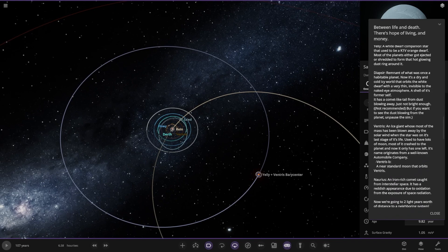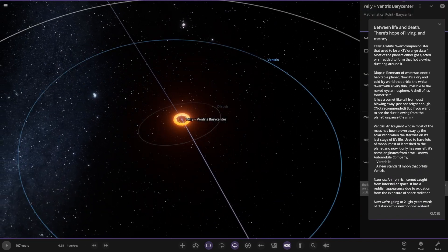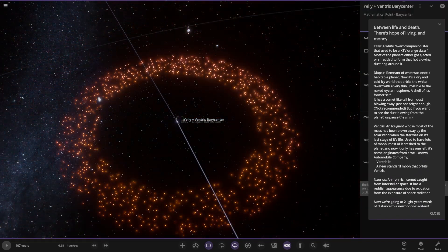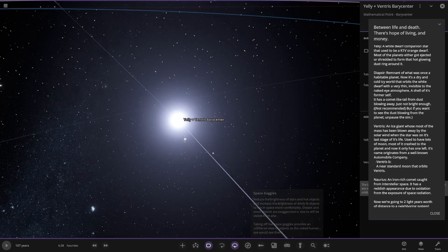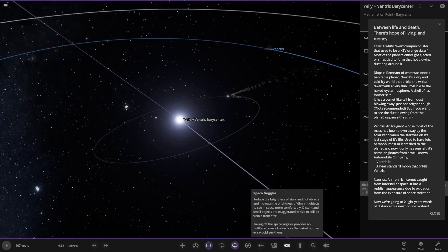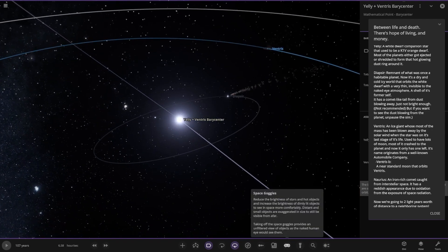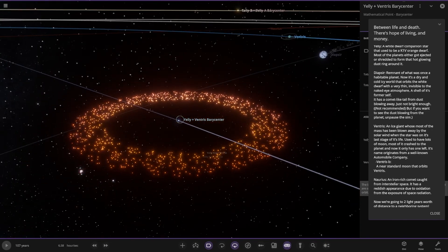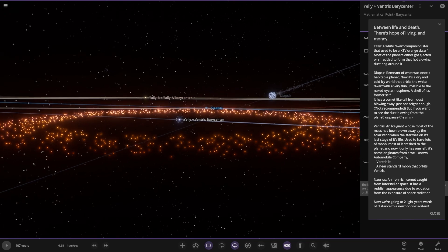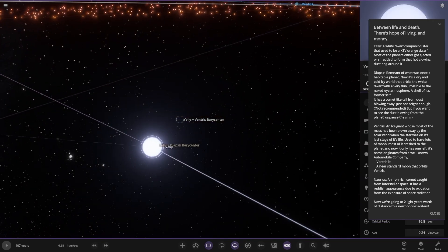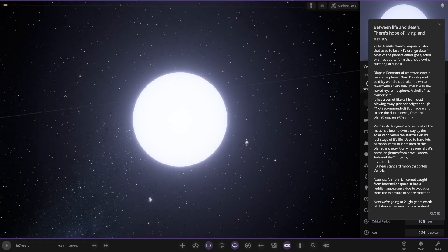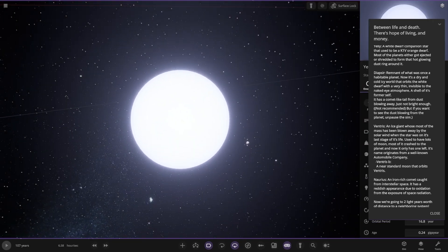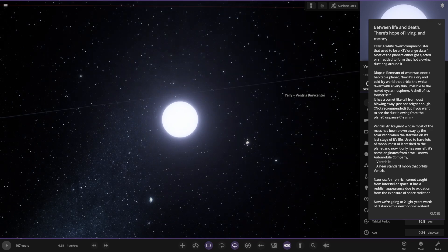Next up we have Yelly, the binary with the main star. Oh, nice ring, I like that. You can't see it with the goggles, you have to have the goggles on to see it. There it is, that's Glowy Lean. A white dwarf companion star. It used to be an orange dwarf. Most of the planets either got ejected or shredded to form the hot glowing dust ring around it.